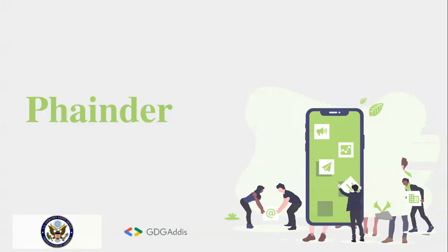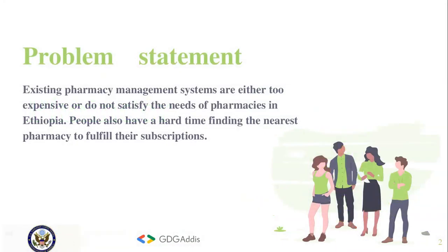Our problem statement is that existing pharmacy management systems in Ethiopia are either too expensive or do not satisfy the needs of pharmacies. People also have a hard time finding the nearest pharmacies to fulfill their prescriptions.